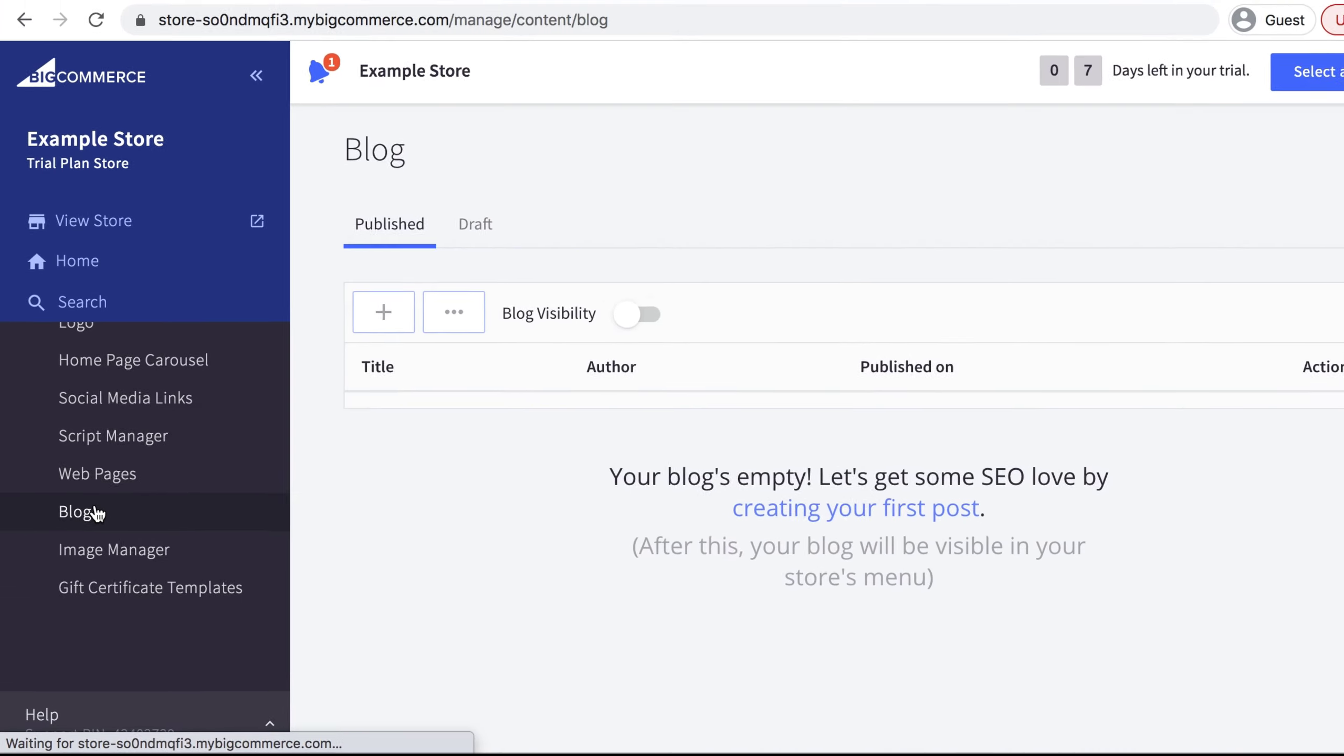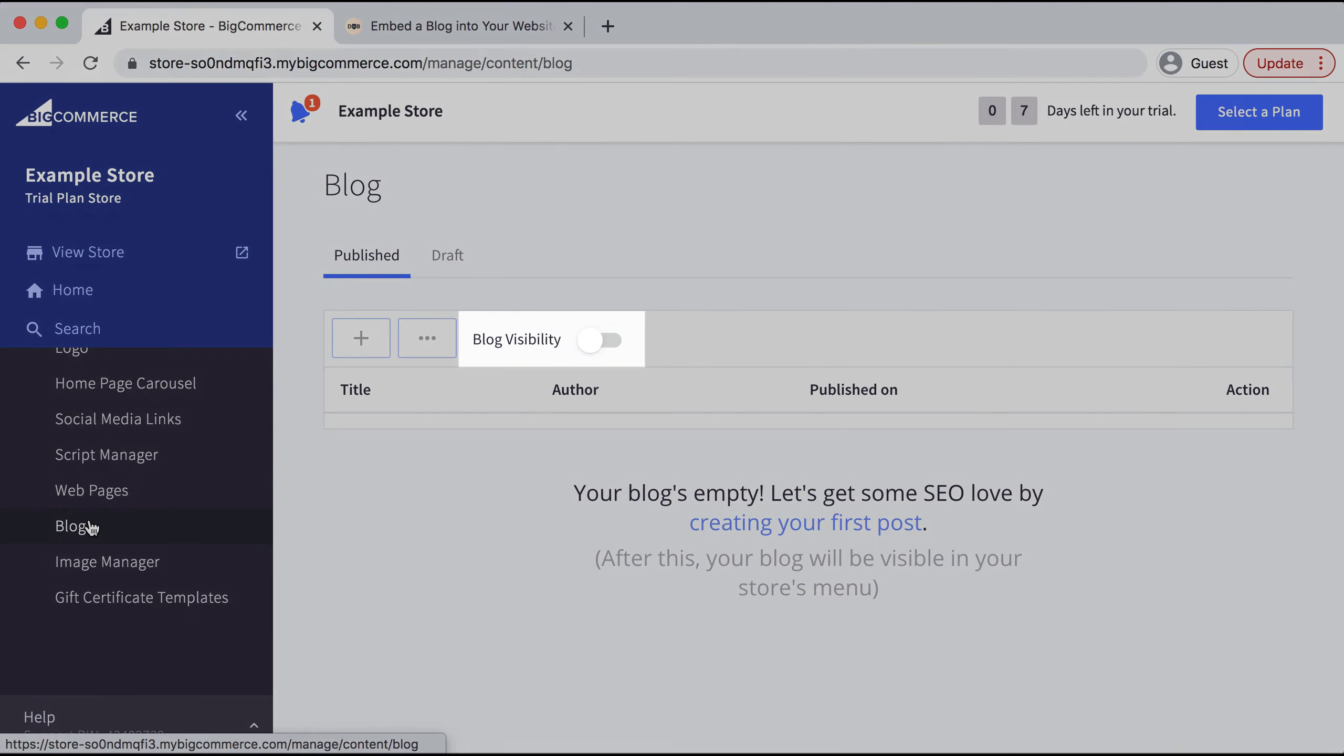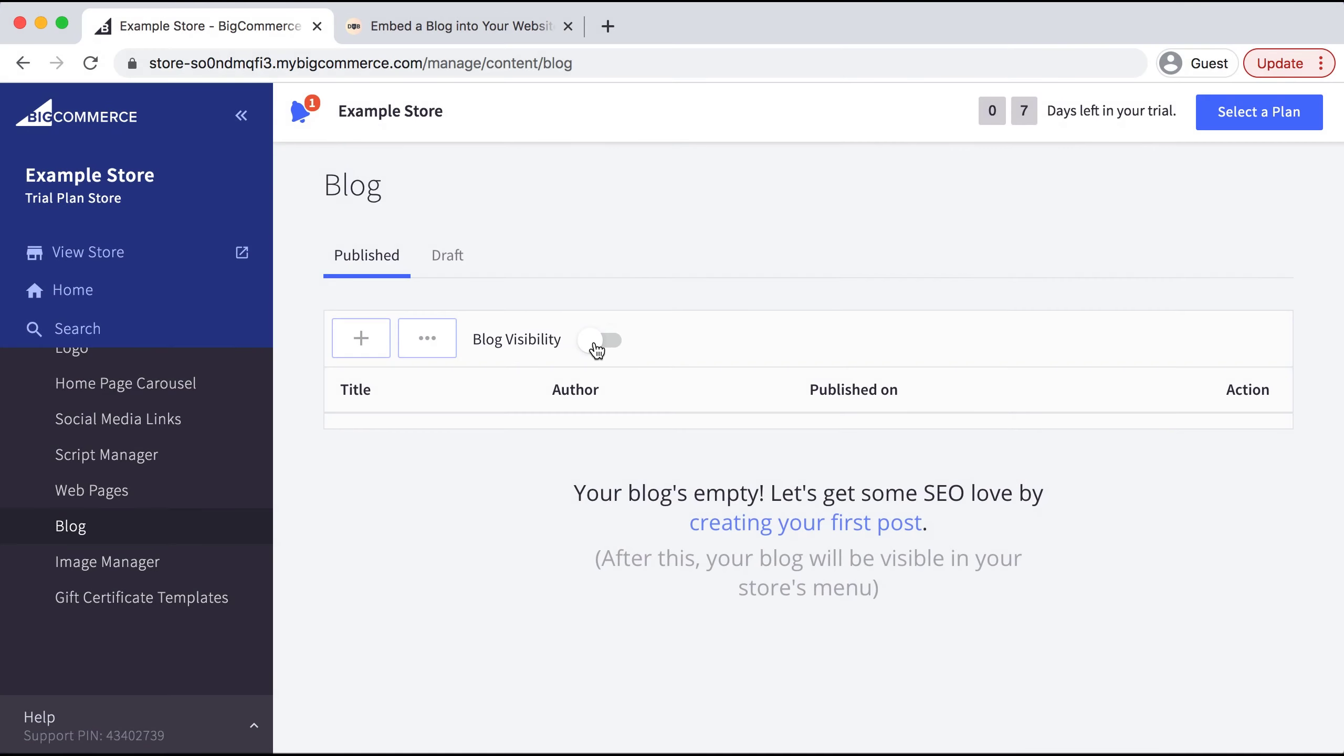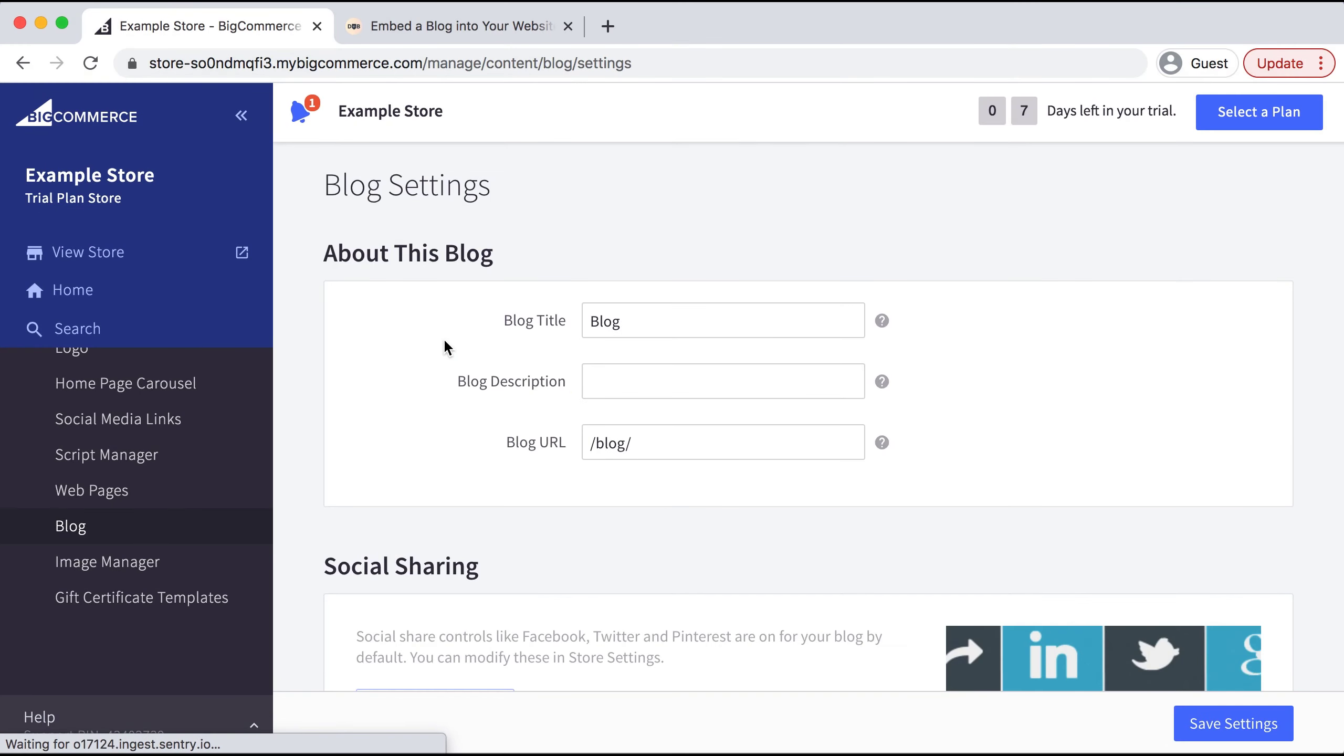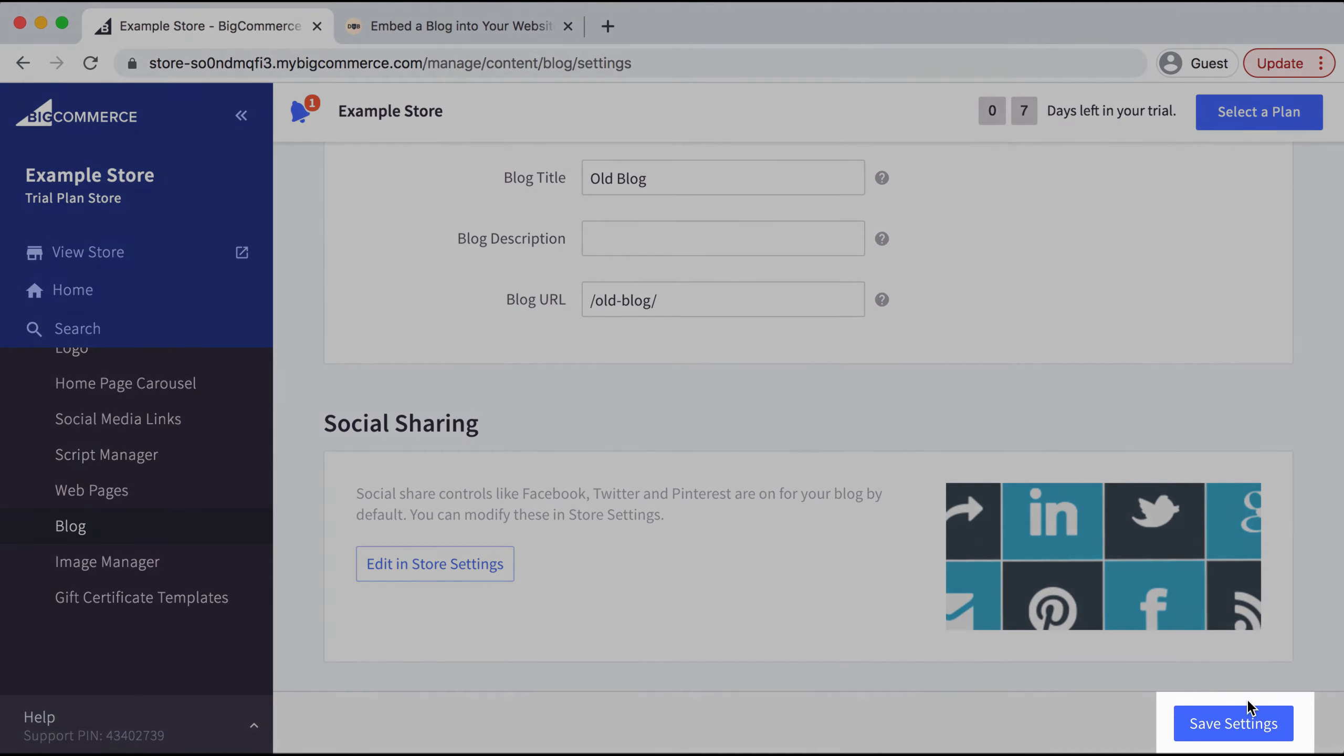It's important to note that BigCommerce comes with a default blog, so we want to turn that off and change the name so we don't get it confused with our new blog. I have the blog visibility toggled to off, then I'll go to the three dots on the left-hand side and title that page 'Old Blog' so we don't get confused, and then select Save Settings on the bottom.